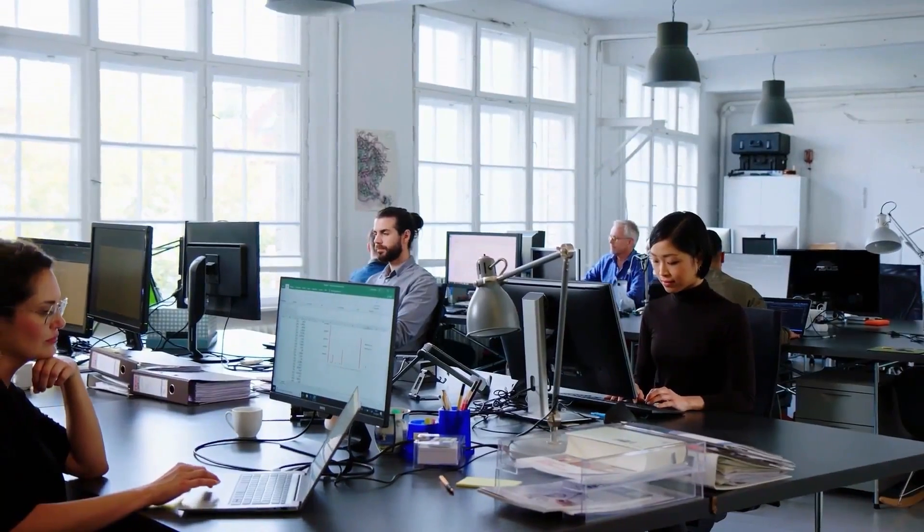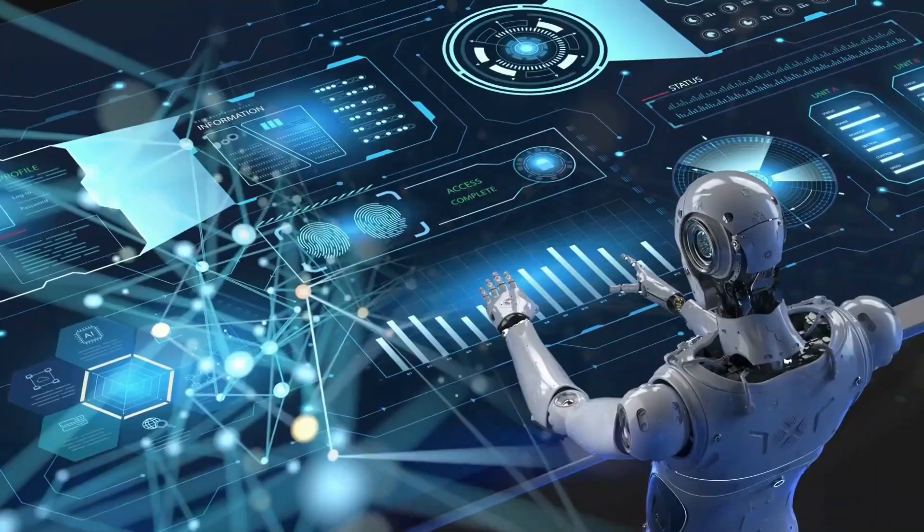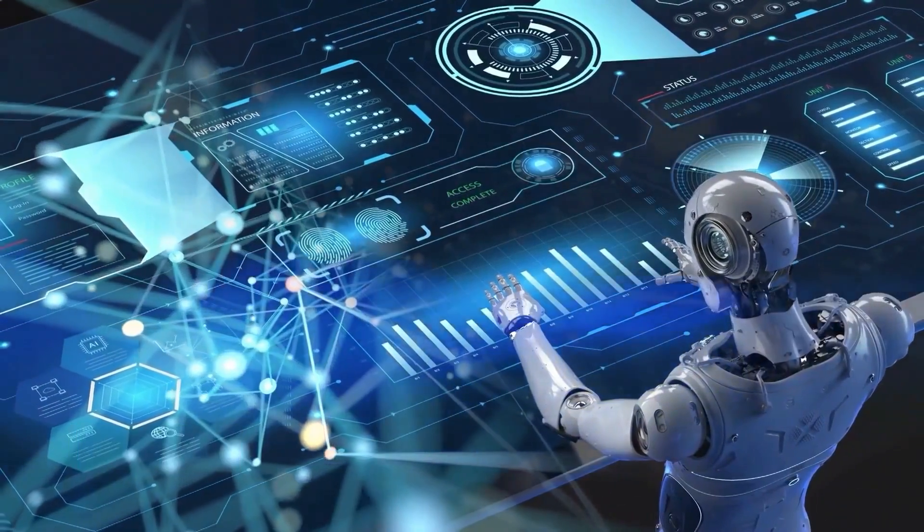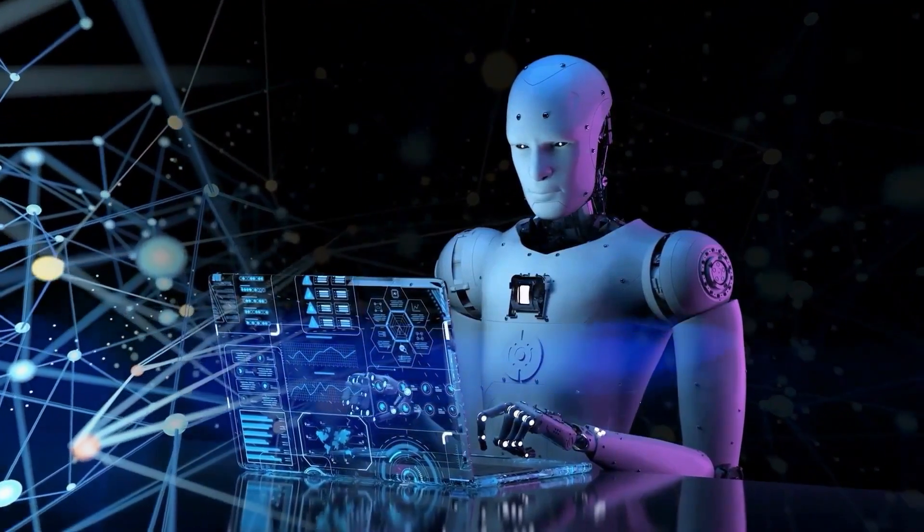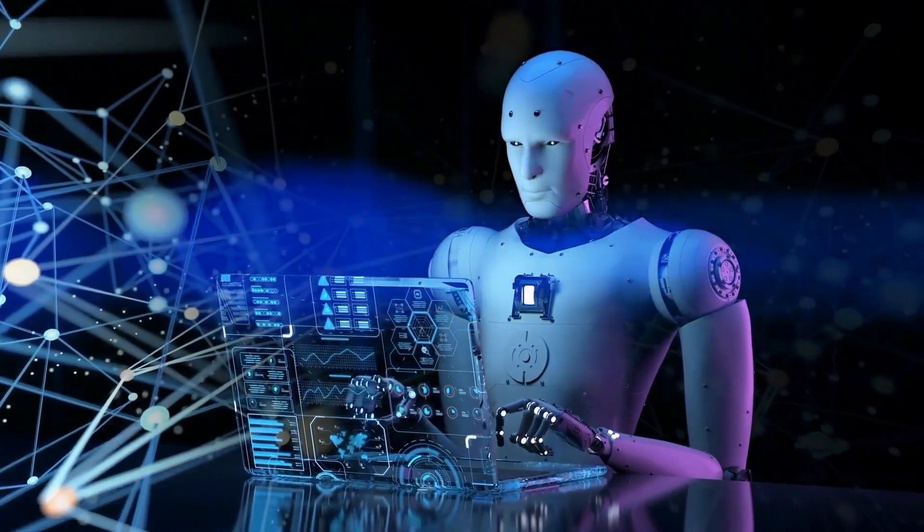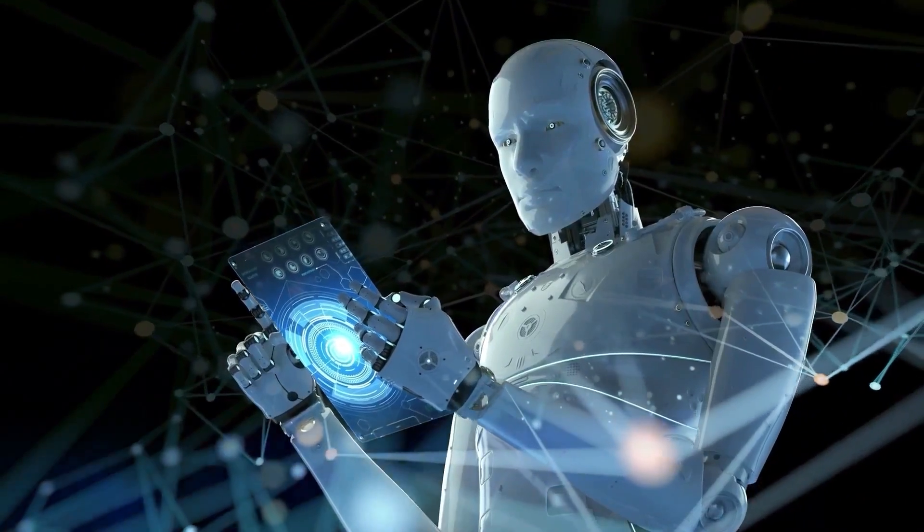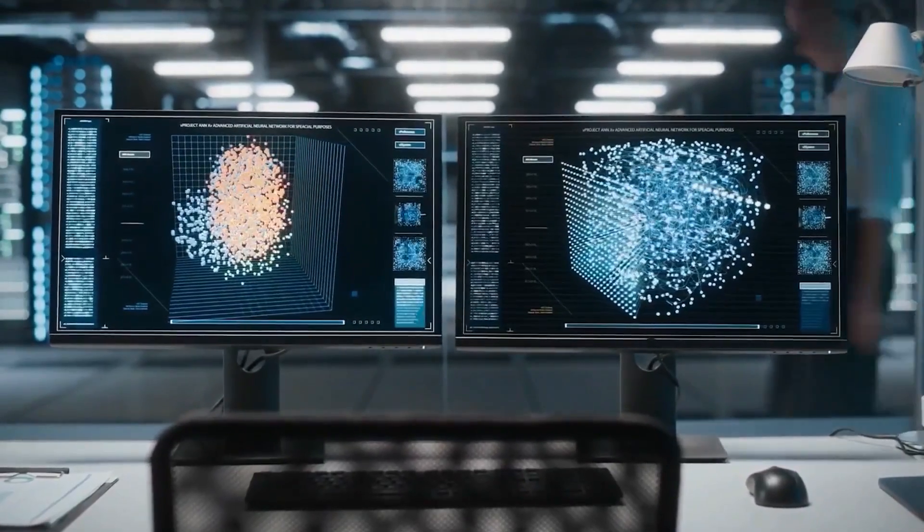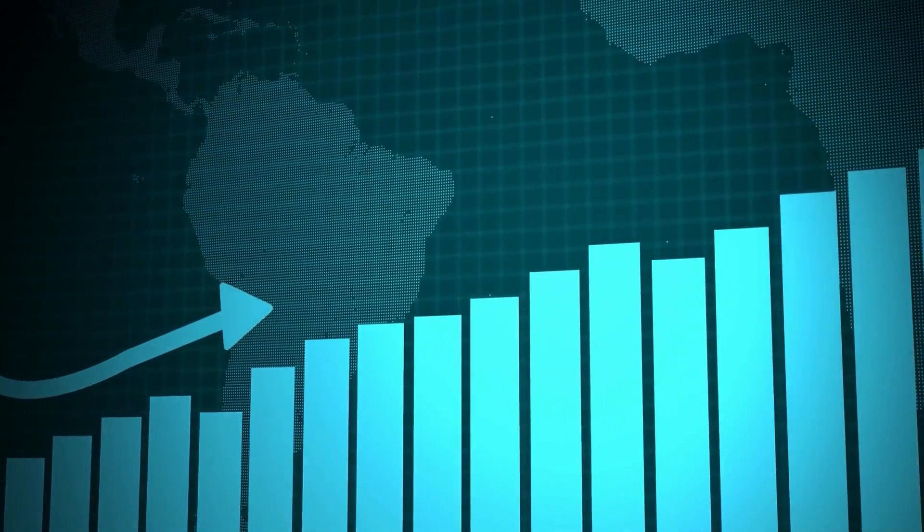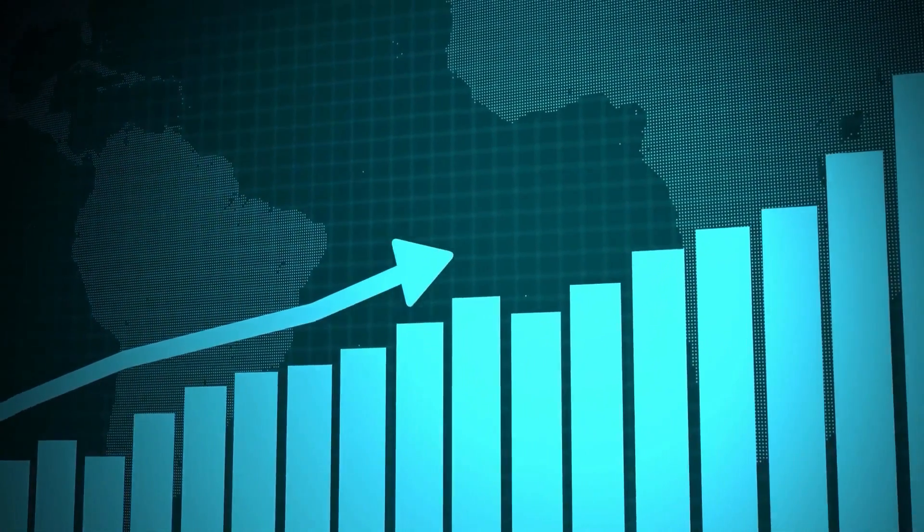Can AI truly outperform human experts in creating AI systems? To embark on a deeper exploration of the capabilities of AutoML and the true potential of AI, we must first clear the air on the audacious claim that machines can surpass human experts in building AI systems.